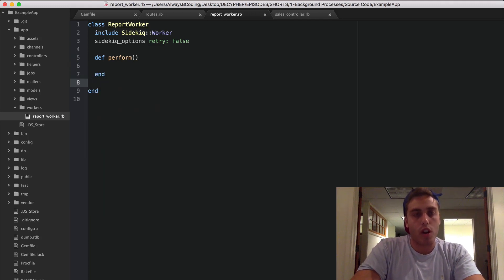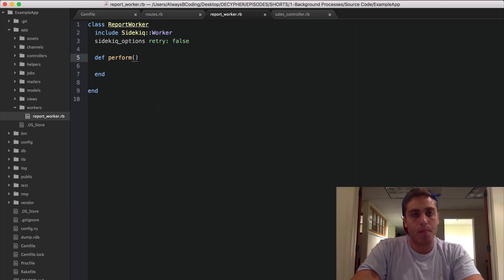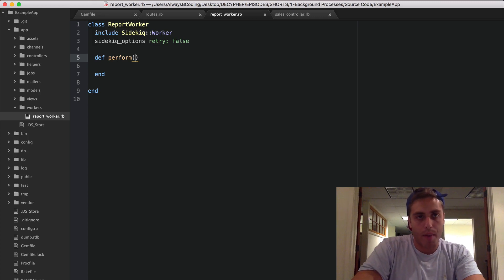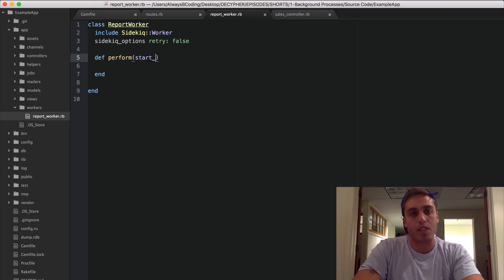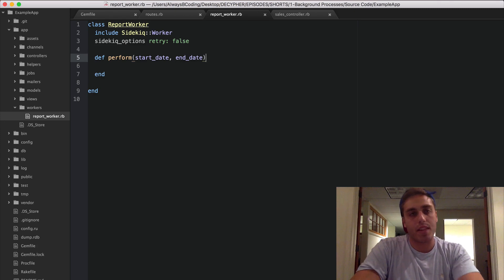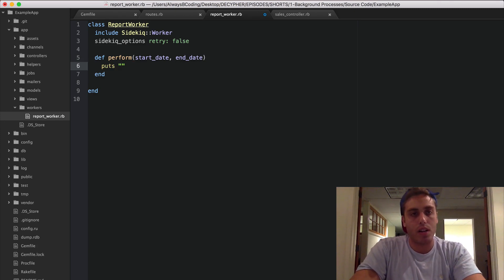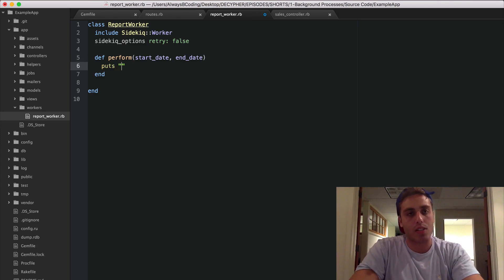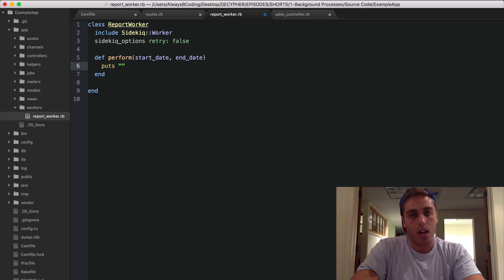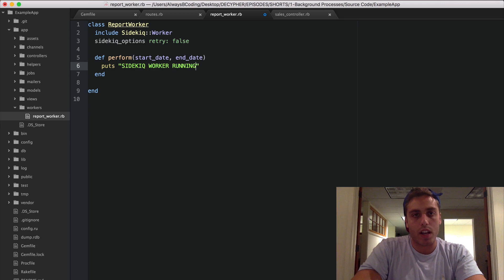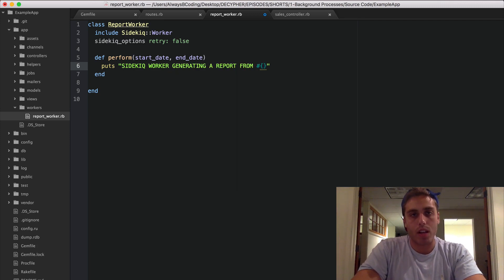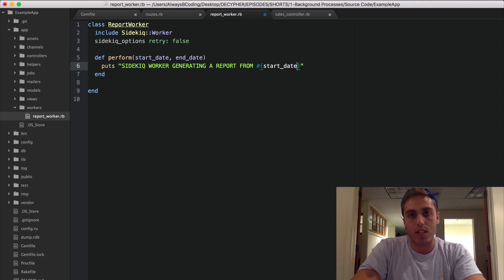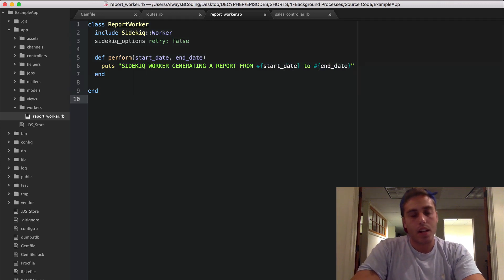And then every Sidekiq worker has a method called perform. This is what's run when it reads a message off the queue. And you can put messages on the queue with parameters and read them off with parameters. So for example, we could have a start_date and end_date for the report that it's trying to generate. And let's just puts to the console, whenever this is run: Sidekiq worker running, Sidekiq worker generating a report from start_date to end_date.